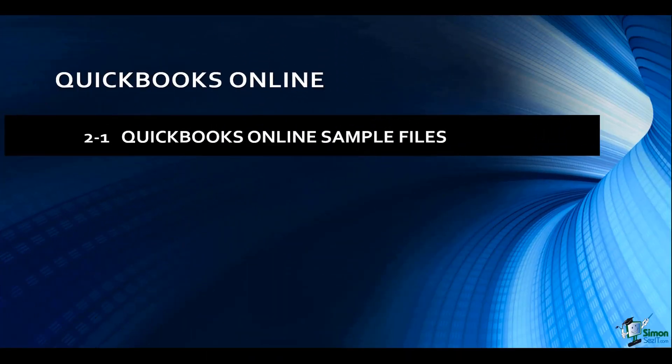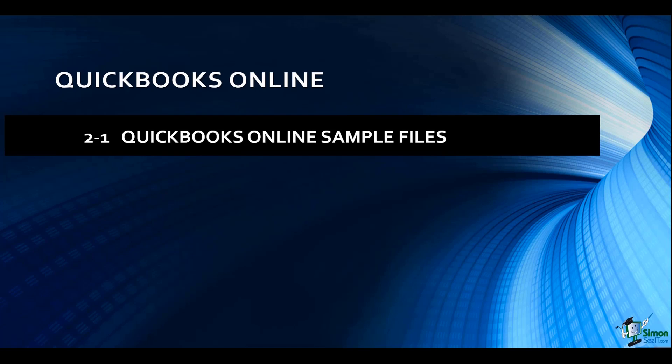We're starting to work in Module 2 now, and this is where we're going to talk a little bit about the QuickBooks company files. Anytime you create a file in QuickBooks, it is called a company. You can have as many companies as you would like.